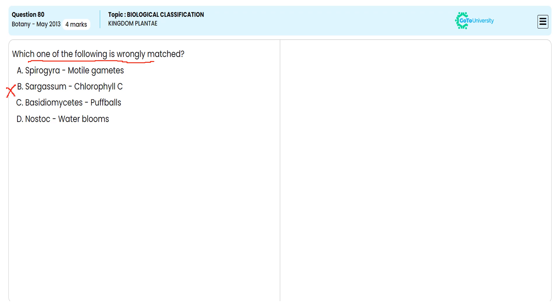Because Sargassum has xanthophyll, carotenoid, chlorophyll A and C, being a brown algae. So we are avoiding B.